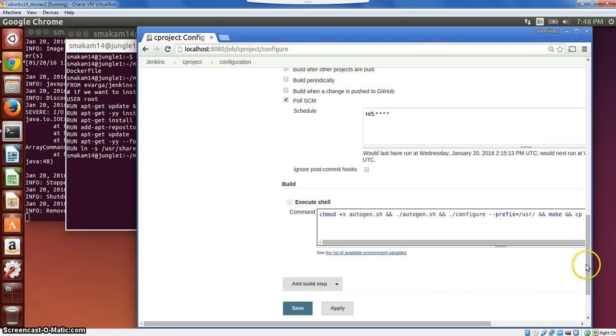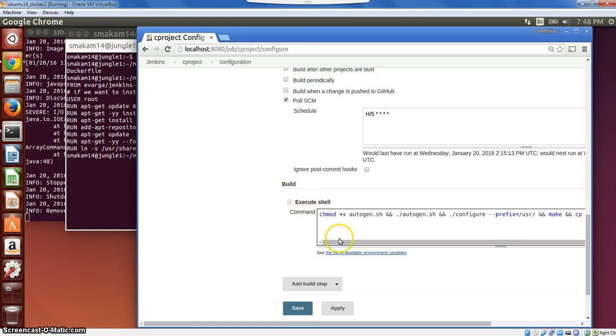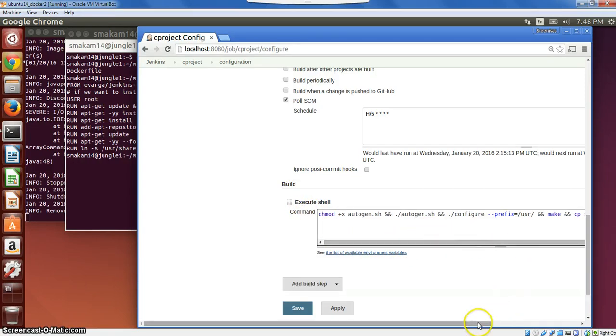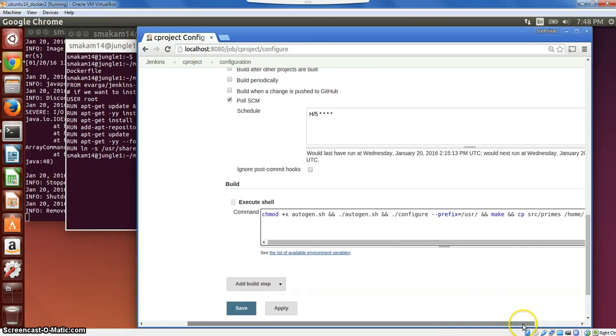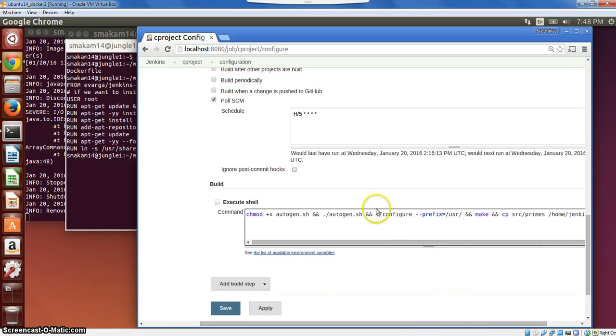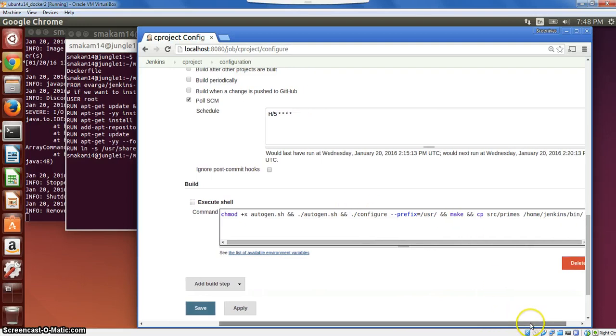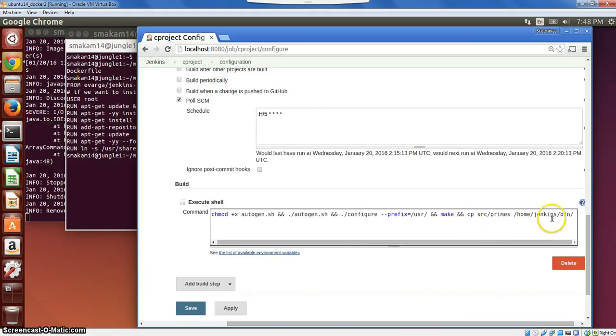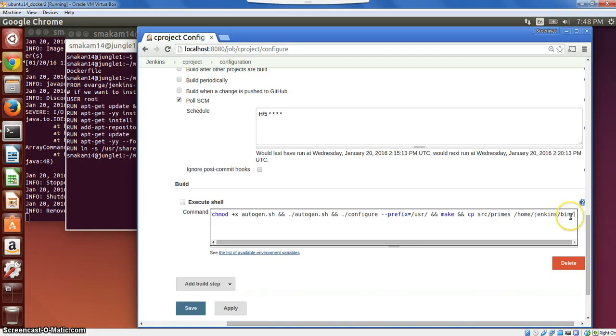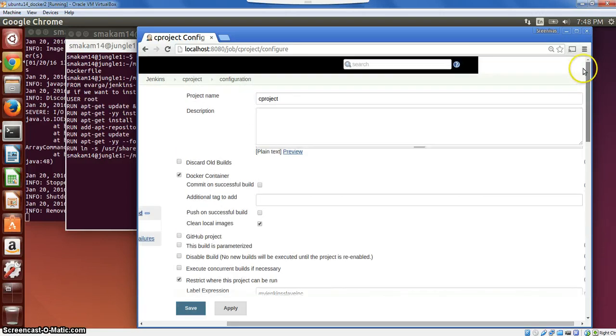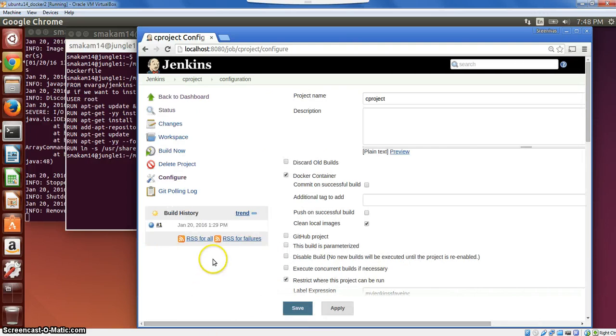And the last step is how do we build this particular project. I have used a build step with execute shell, and I am listing down the steps in terms of configure make. And the last step is copying this binary to the bin directory in the container. And because it is mounted to my bin directory in the host machine, we should automatically see it there. I've already done one run of this particular project, so we can look at the successful run here.